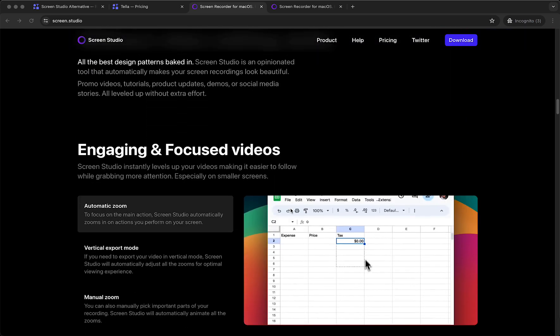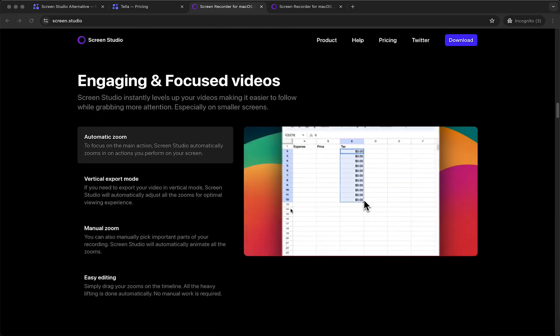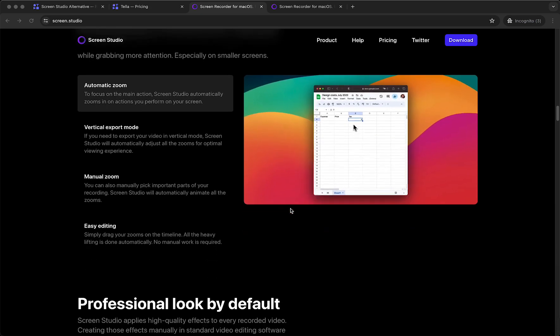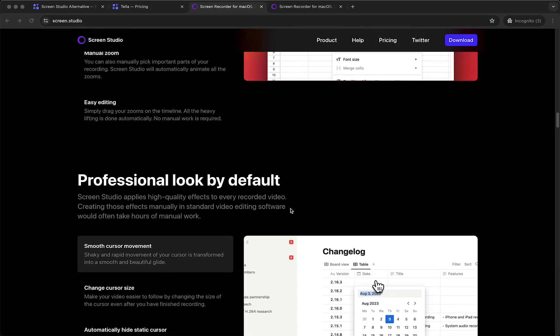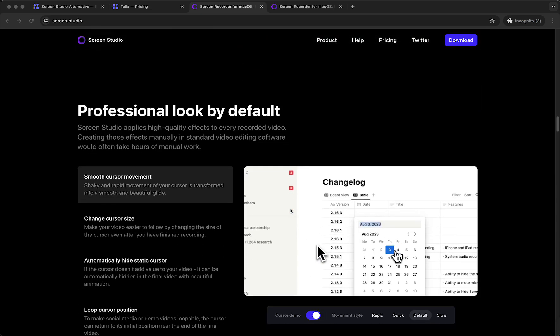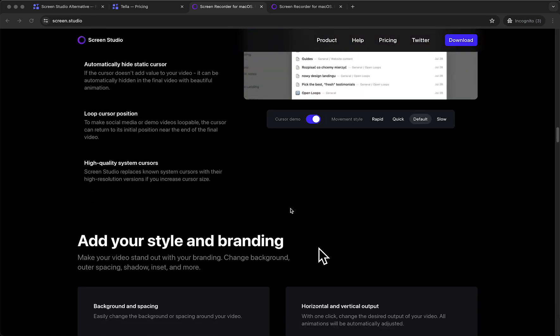but luckily the tool that I will show you is available for both Mac as well as Windows, which is very very nice.